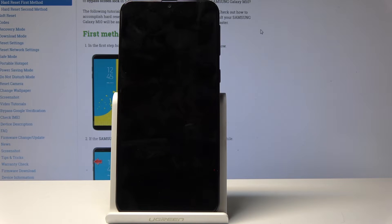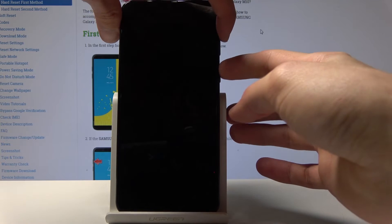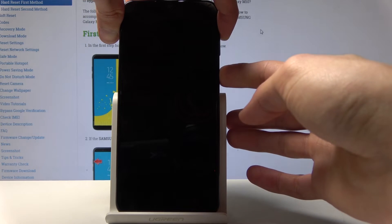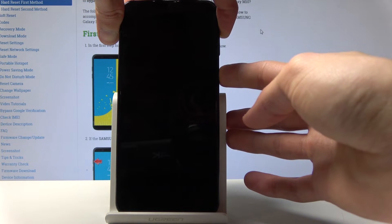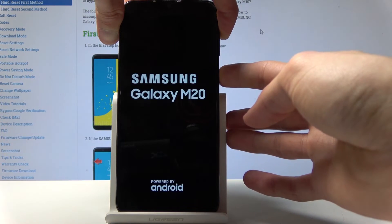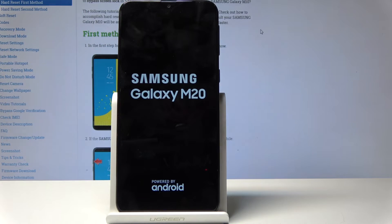Once it's off, hold volume up and power key. You can let go now.